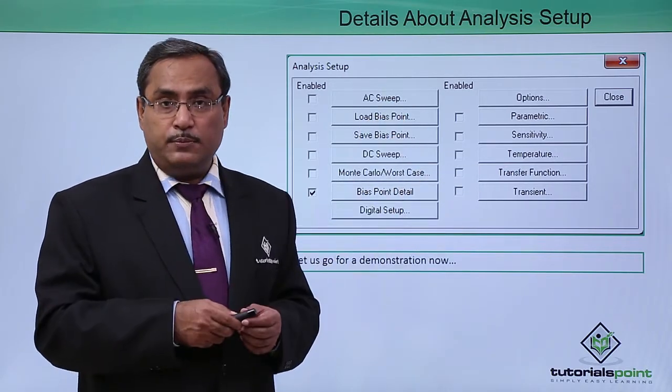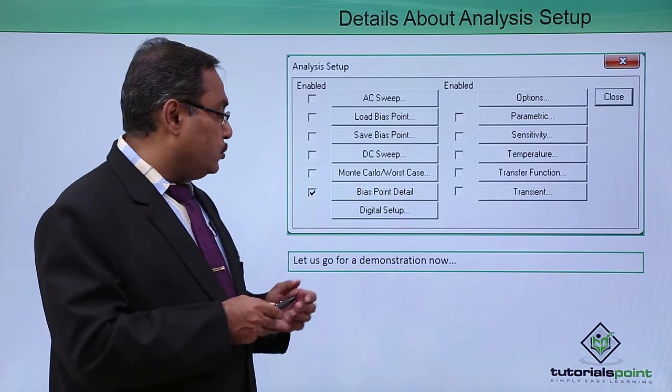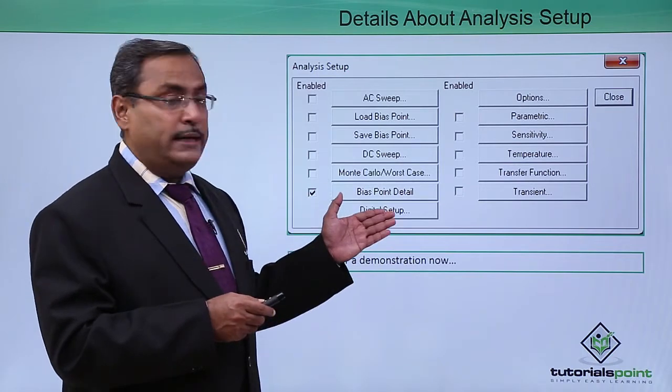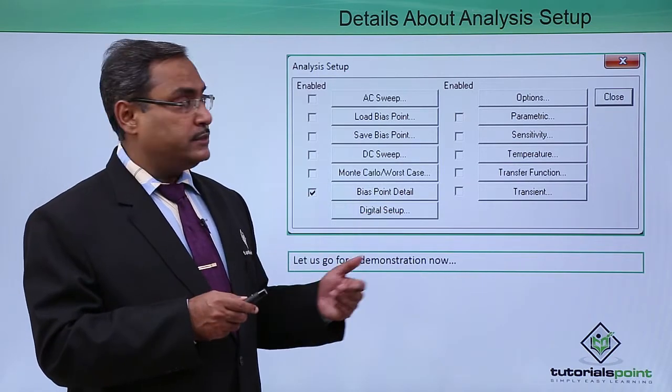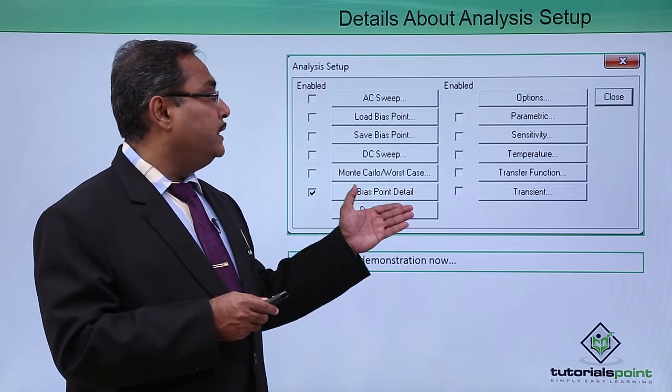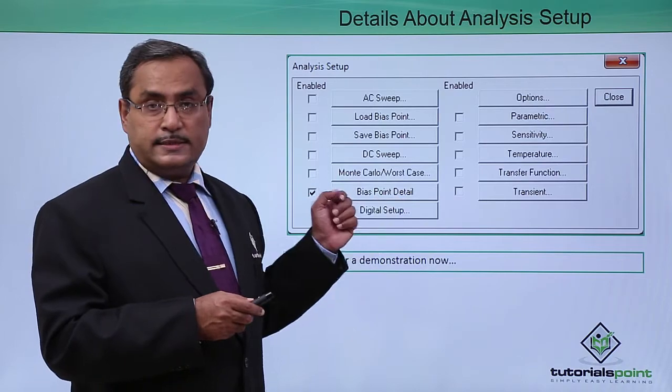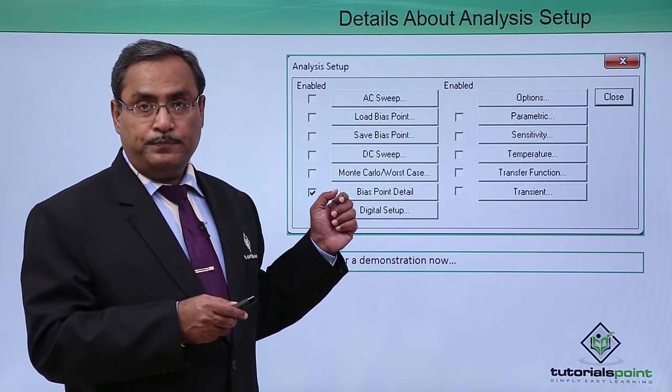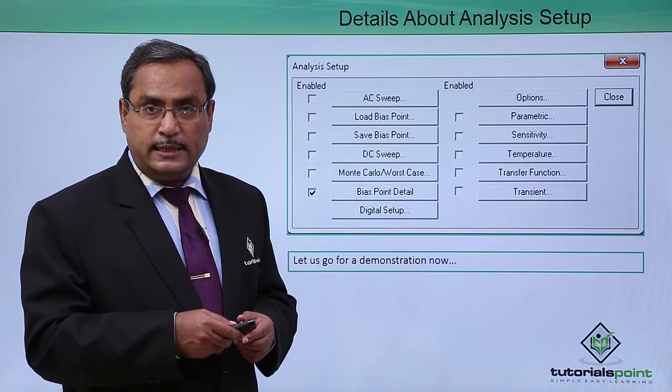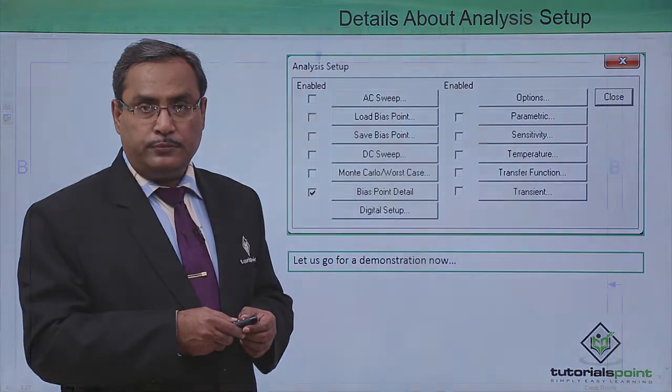We will be discussing more on that. Let us go for one demonstration for the better understanding of this analysis setup window. Here is the demonstration for you.